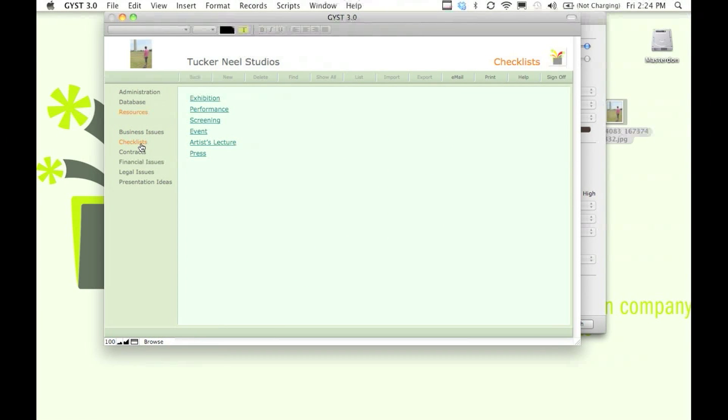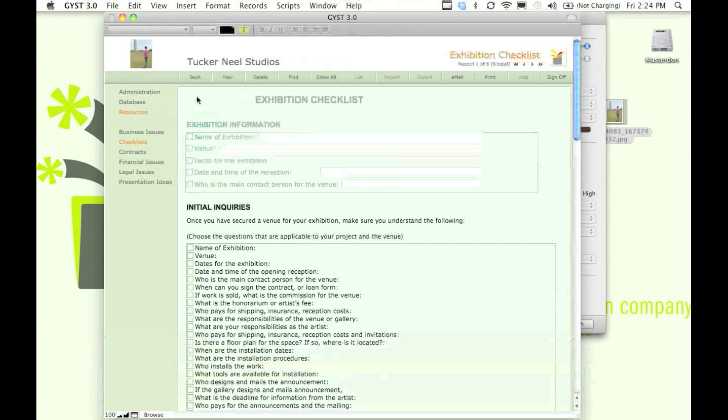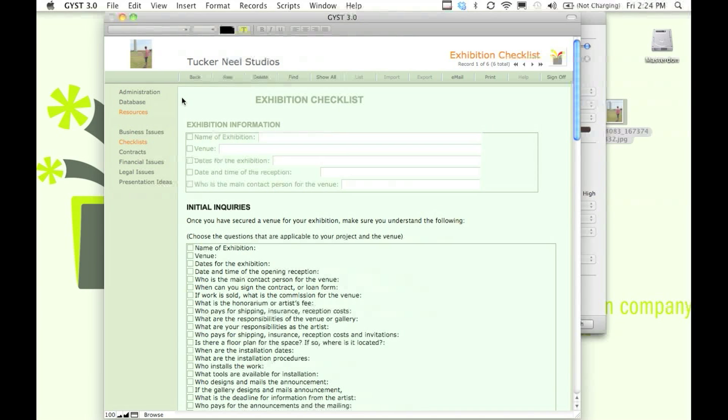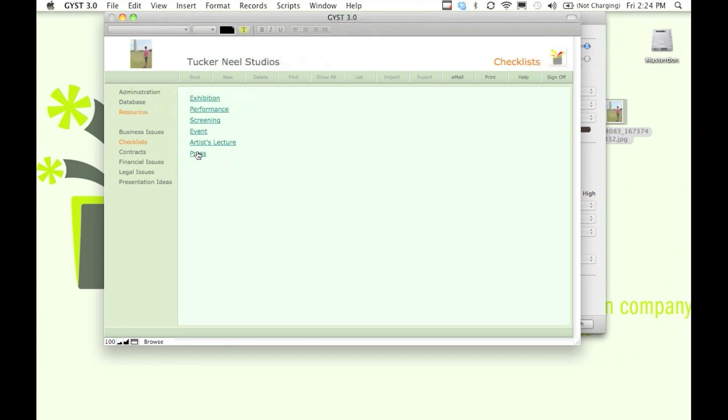We also have a checklist section built in. These are checklists that you can fill out once you have secured an exhibition space, a performance, a screening, if you're putting on an event, giving a lecture, or just needing to do press mailings.